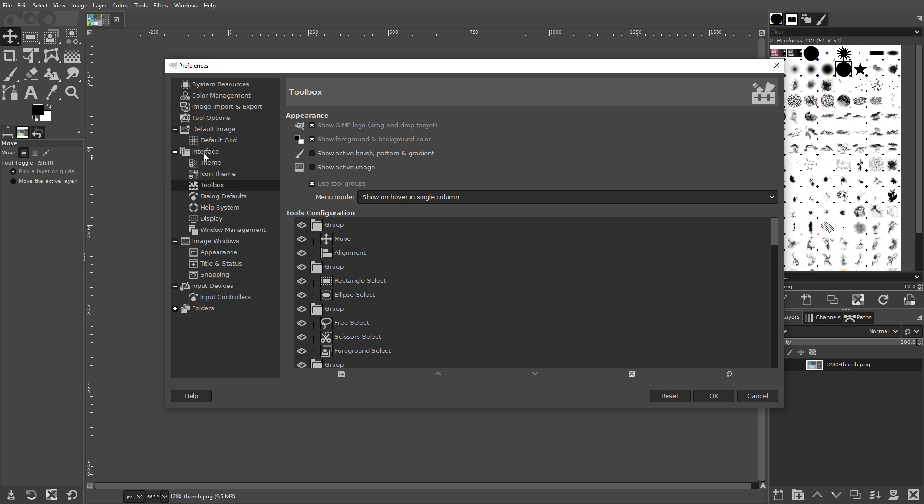Be sure not to confuse it with Tool Options though, that's a different menu altogether. In the Toolbox menu, simply uncheck the box that says Use Tool Groups and click OK.